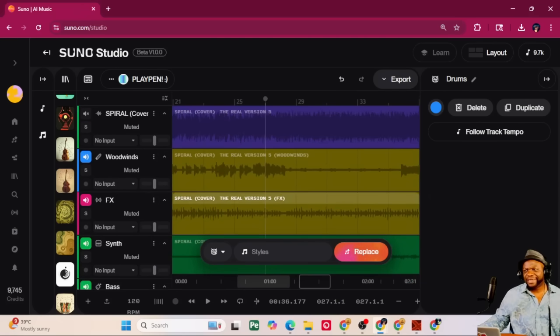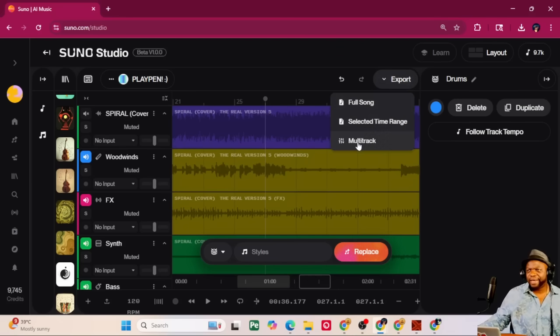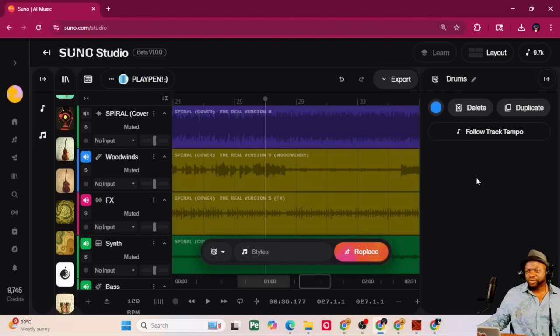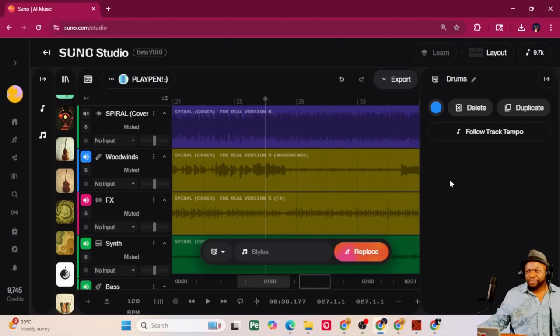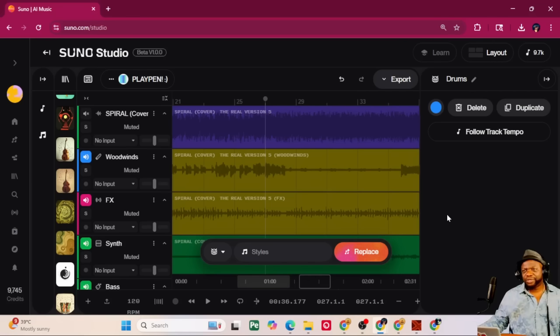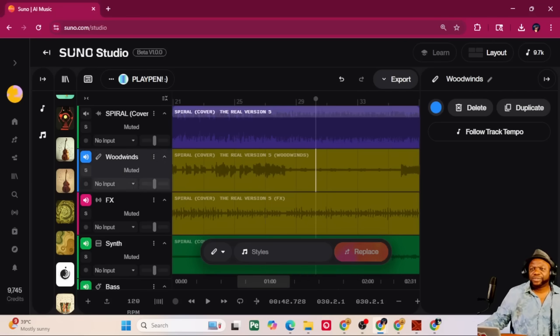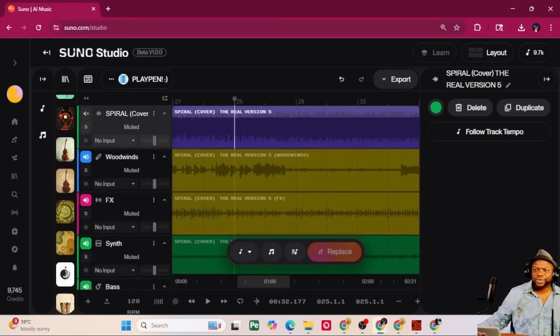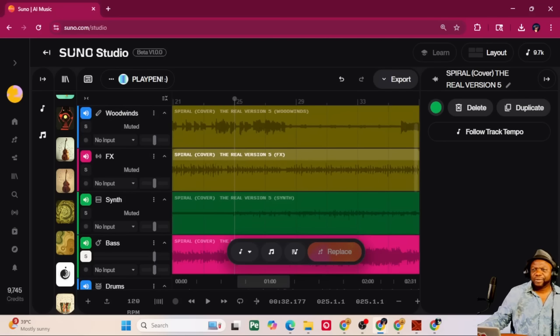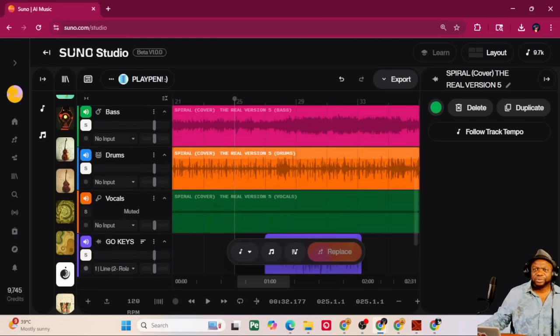As far as plugins for reverb and delay and stuff like that, you don't have that in just yet. But remember, you can always export everything, right? The entire multi-track, and when you do that, it will give you those stems that you could take into a DAW and use as you will. The other cool thing I like about this is, let's say there was a piece of this music that I wasn't too happy with the quality.